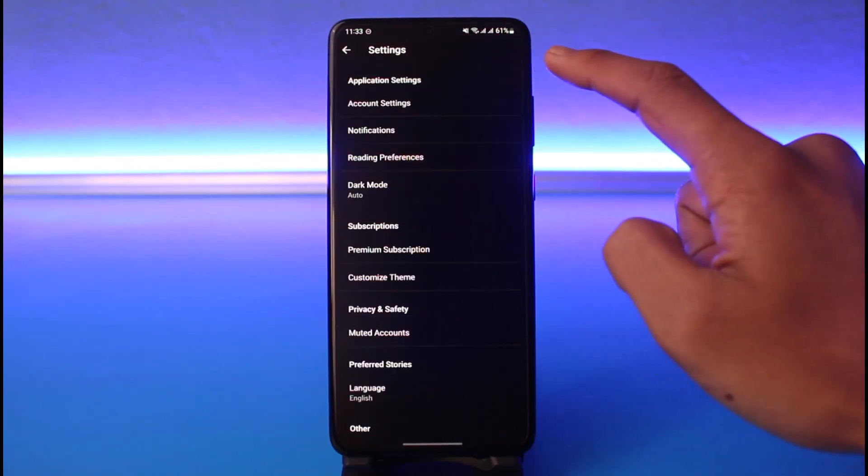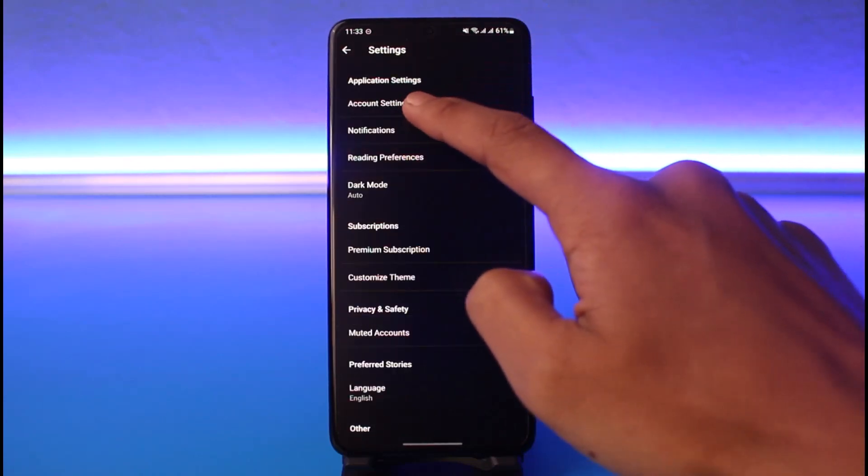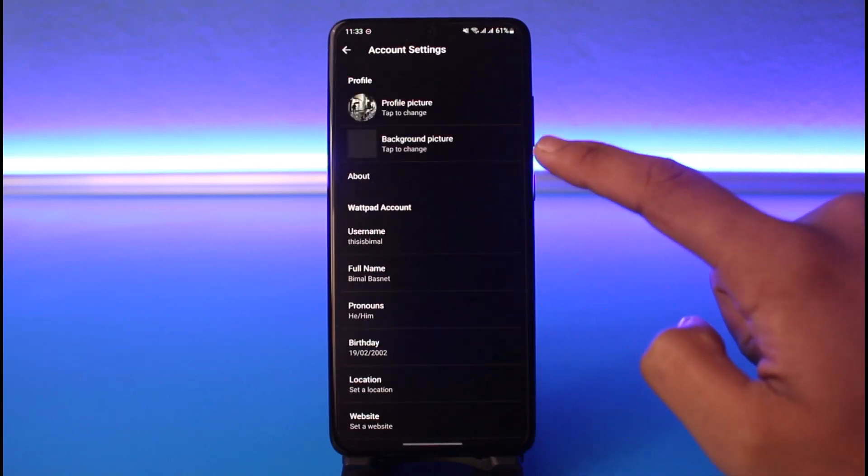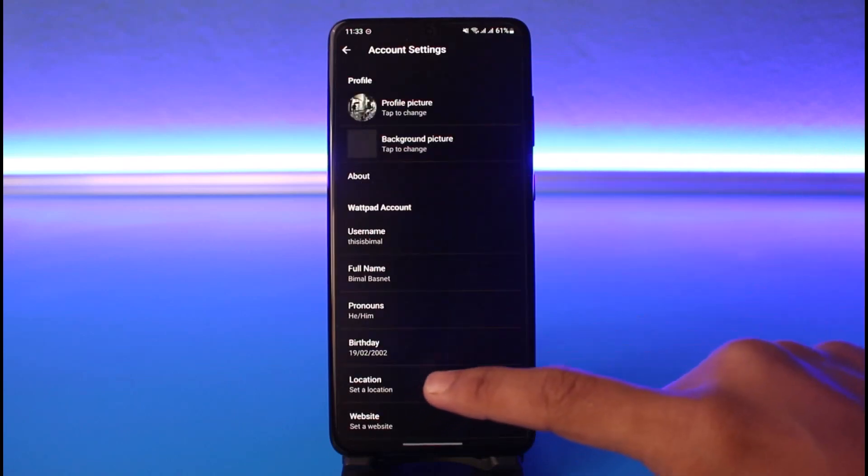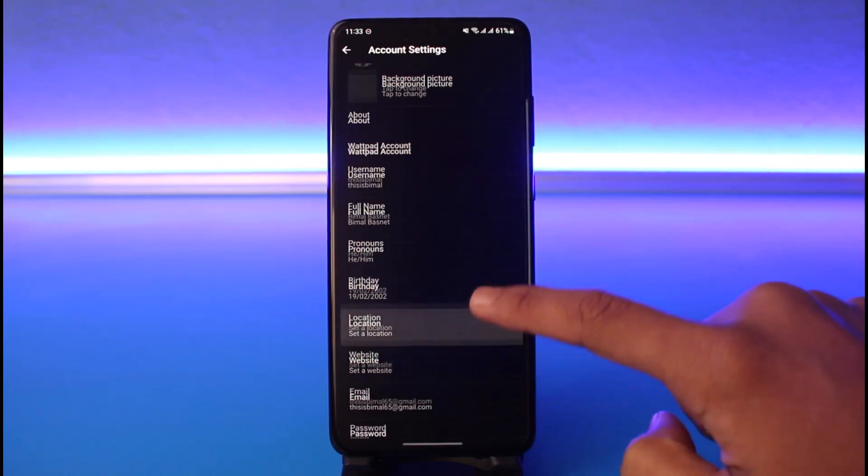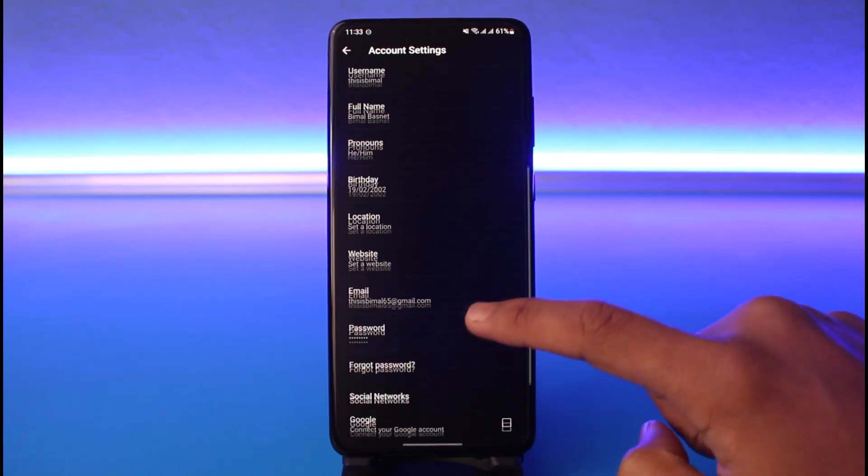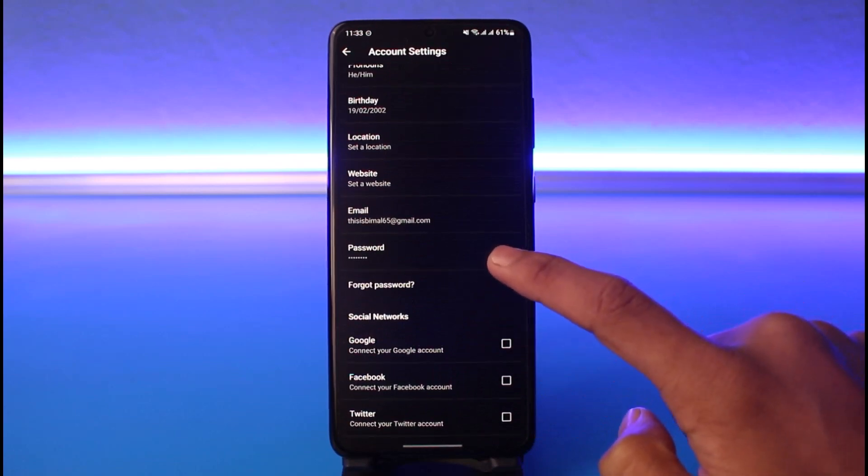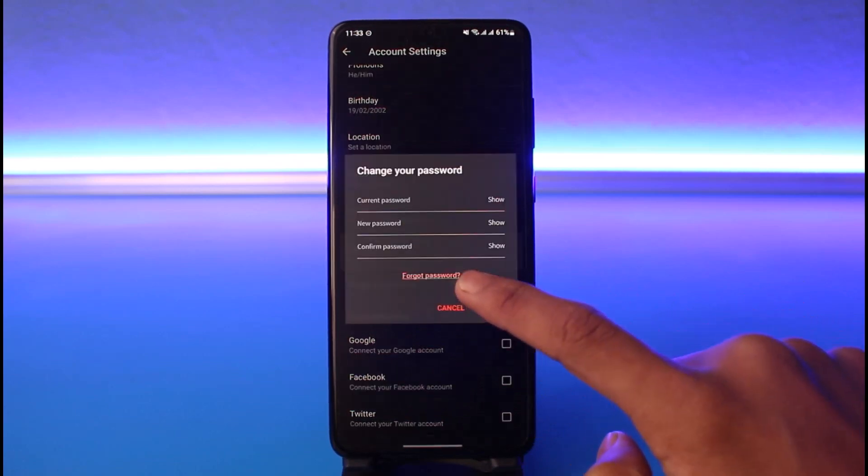As you do that, you want to come to Account Settings. Once you're in Account Settings, scroll down a little bit to the bottom and you'll find Password. Just tap on Password.